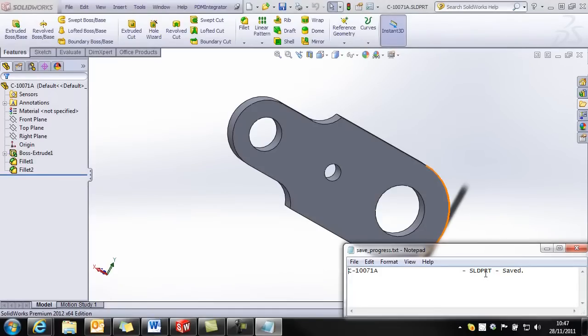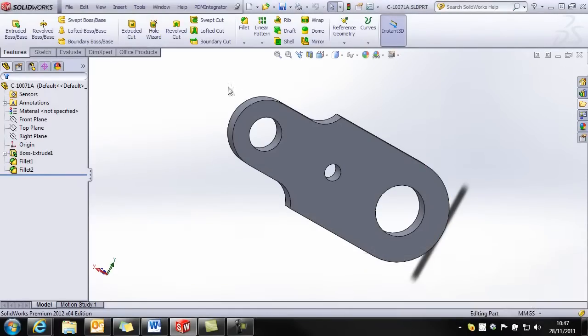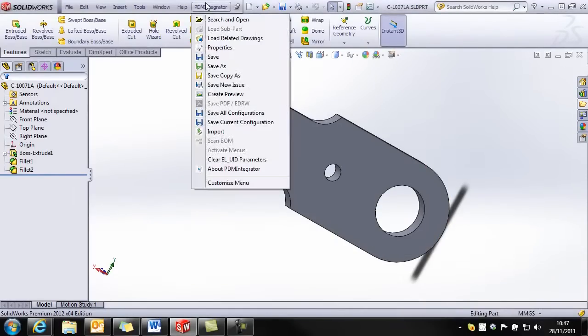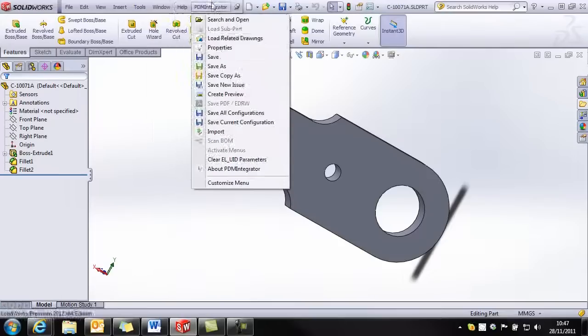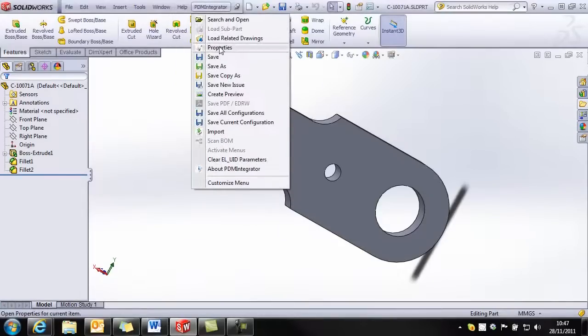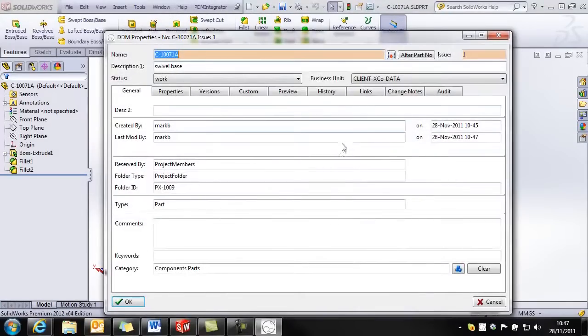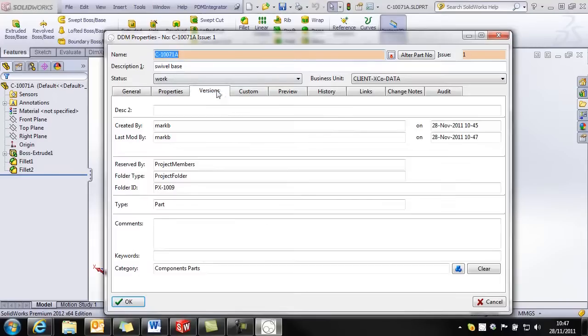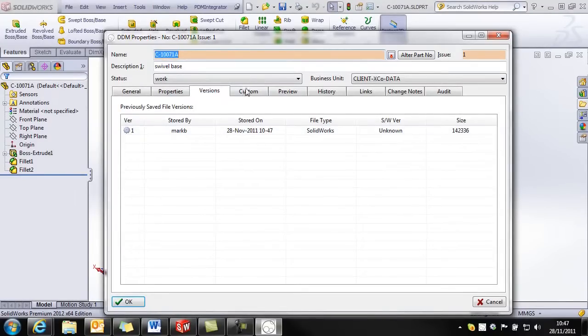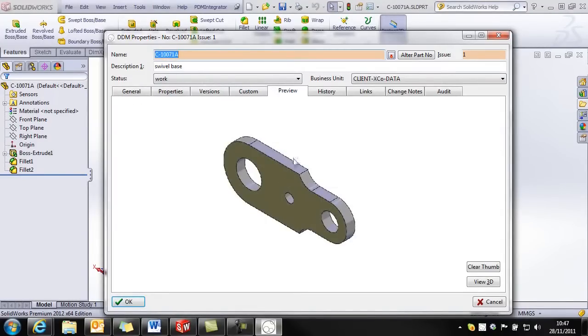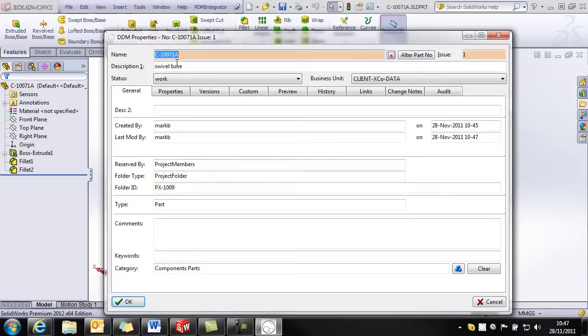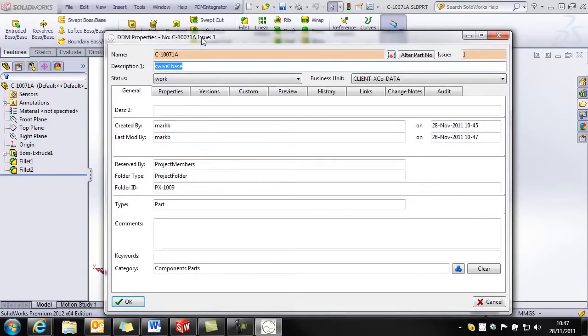Now that save has been completed, if I have a look at the properties of the part, you can see that I have a file version stored. So my CAD model is stored. I have a preview and my original attributes have been retained.